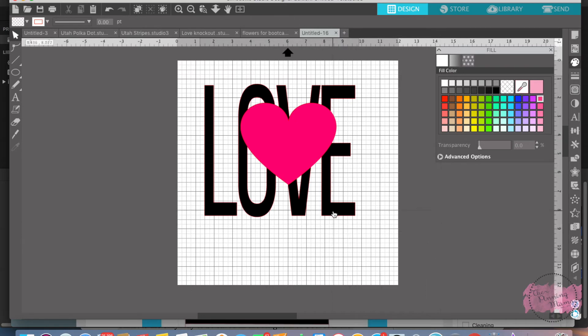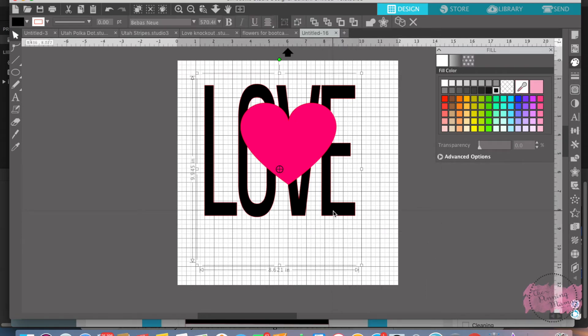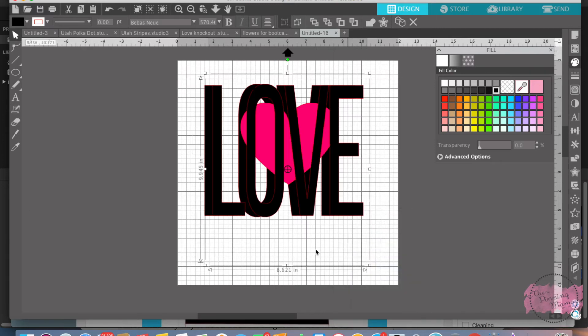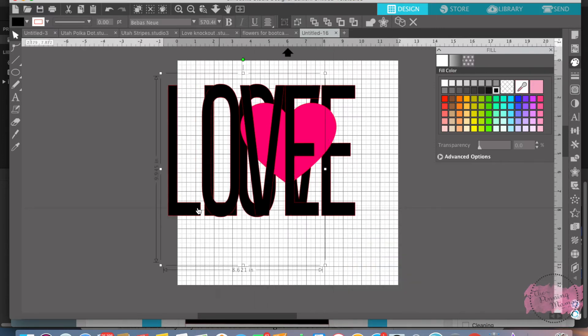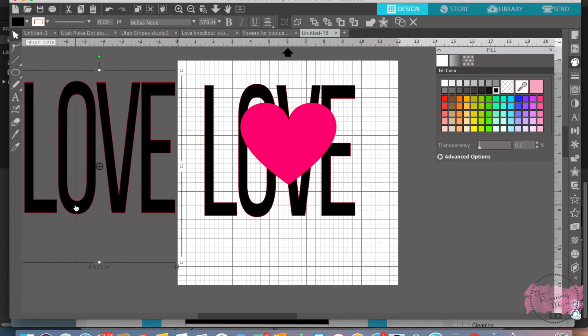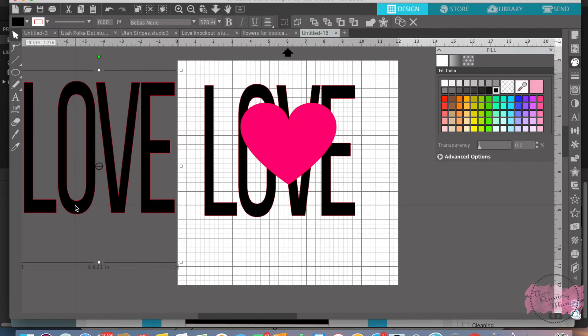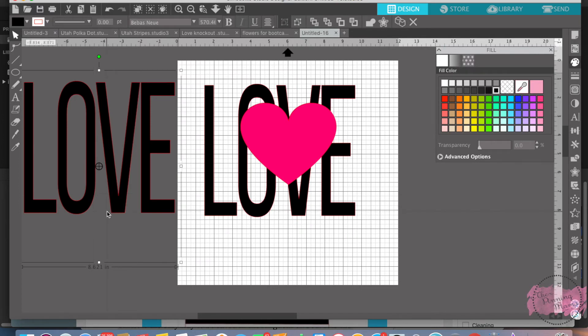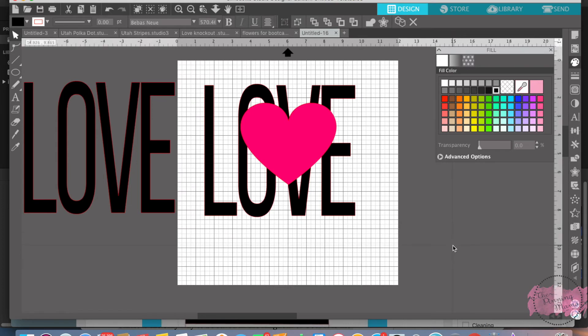So what I want to do is I want to select love and I want to duplicate it. So I'm going to select it, right click and duplicate. I'm going to pull this out over here. Very, very important before you do anything else is you want to make sure you have that duplicated because you want it to be the exact same size so that everything fits when you start this whole knockout process. Make sure big key with cropping is you want to make sure you duplicate before you do anything.